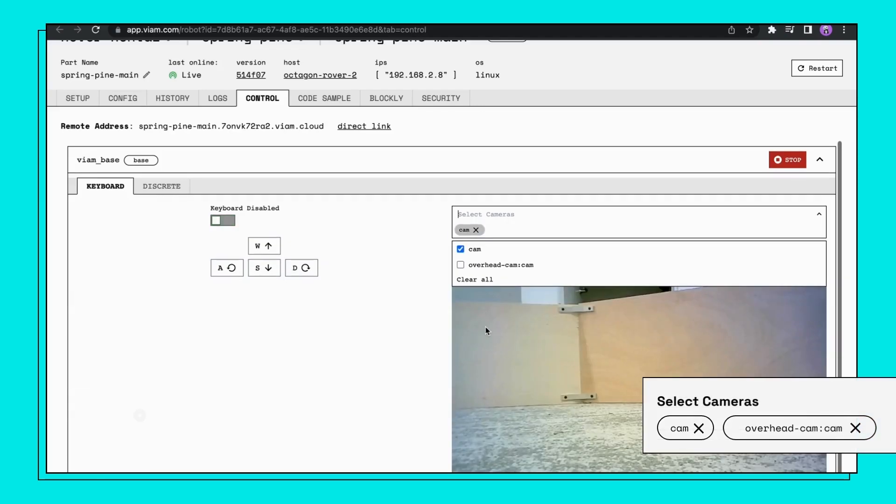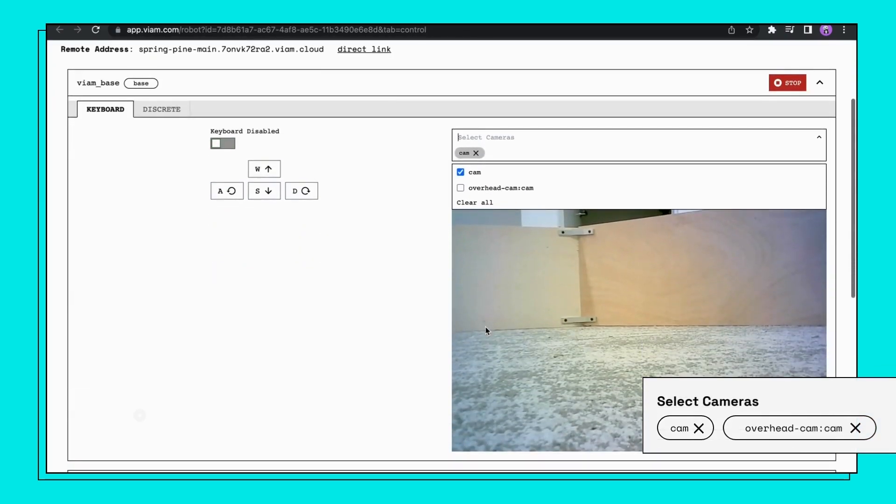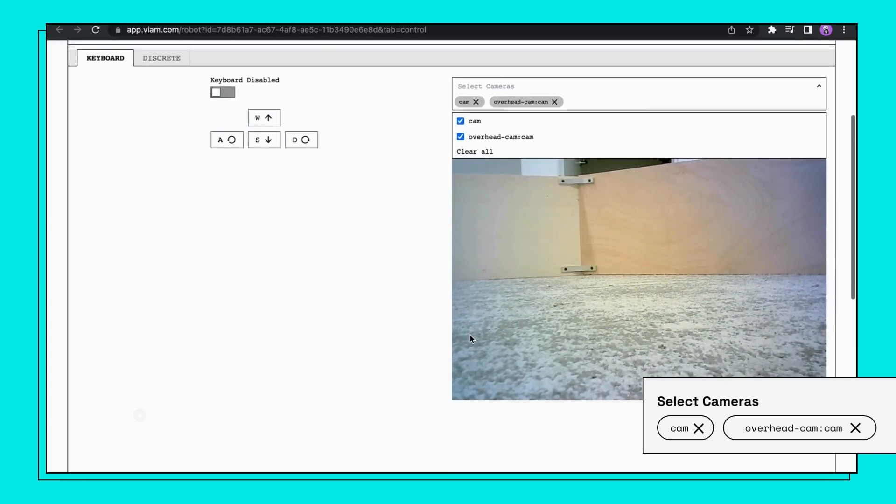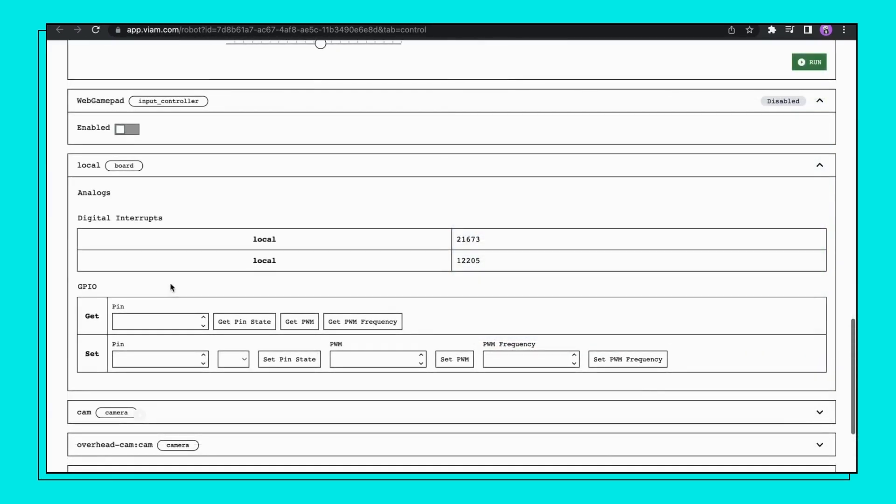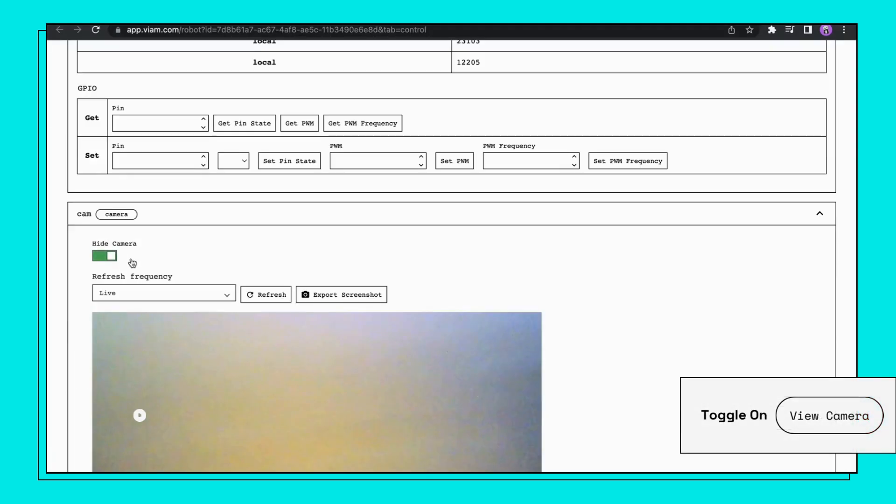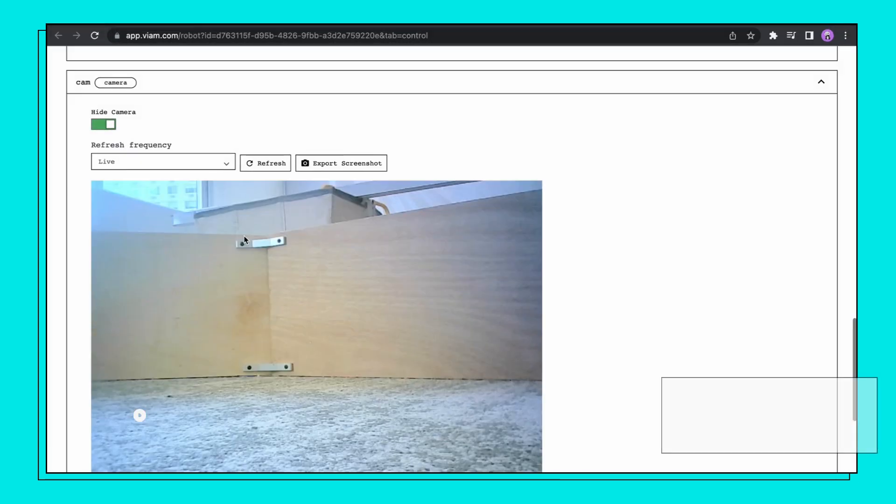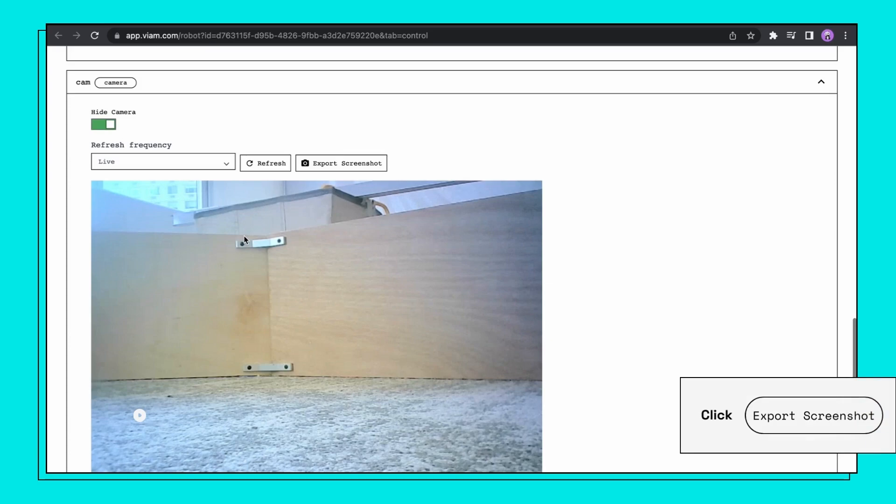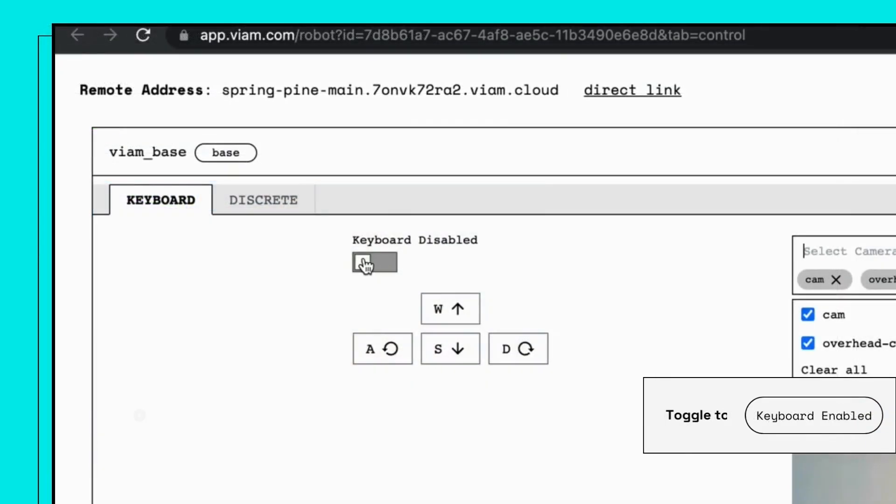If you'd like to use a camera for other purposes such as exporting screenshots, scroll down to the cam or overhead cam section. Click on the camera view to expand. Toggle view camera. Change the frequency. Click Export Screenshots.